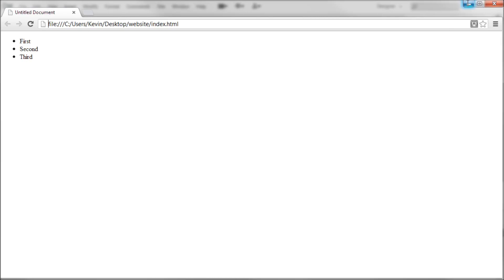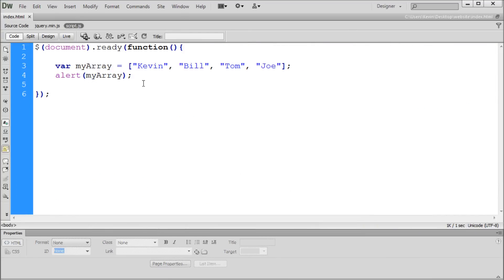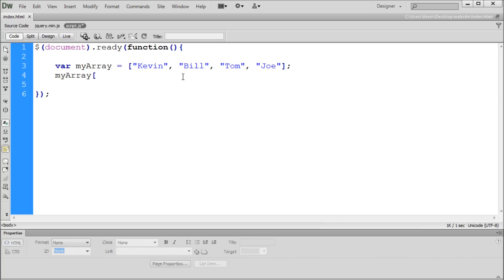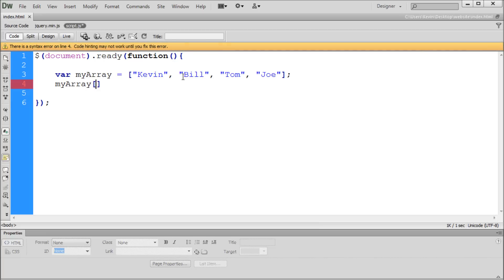Now let's specify down to get something specific. The way we select a specific element is by first writing the name of our array — myArray — then putting the element index in square brackets. We need to pick the number corresponding to the position in the list. You might think Kevin is 1, Bill is 2, but it's not — arrays start counting at 0.